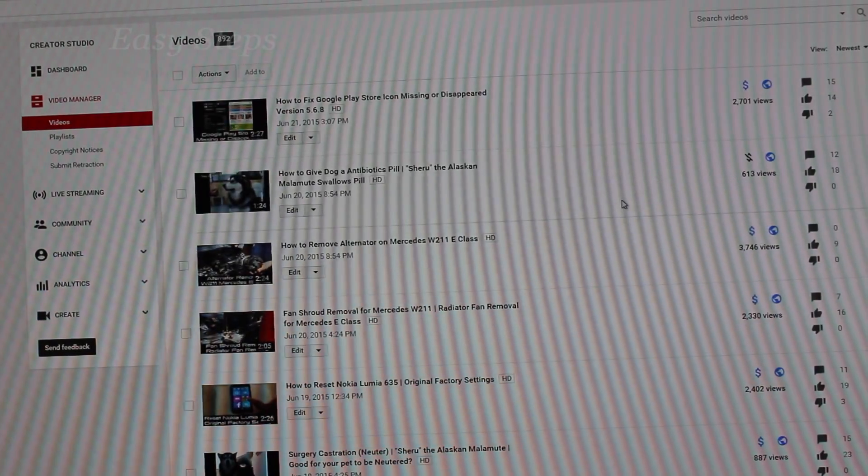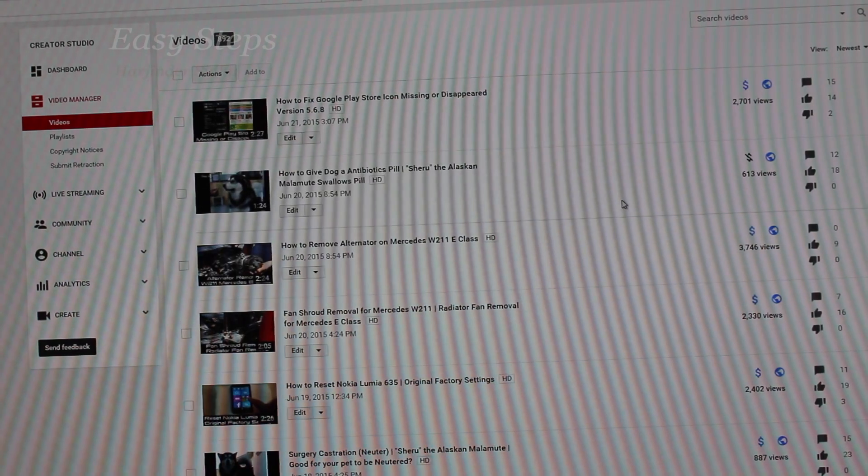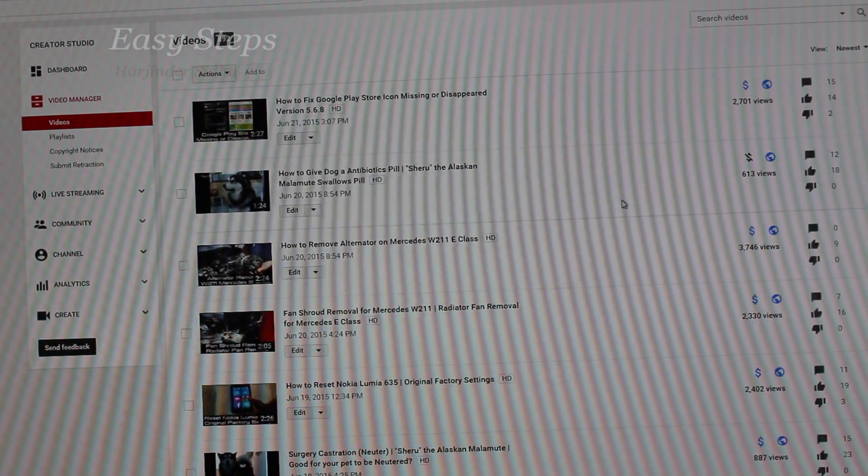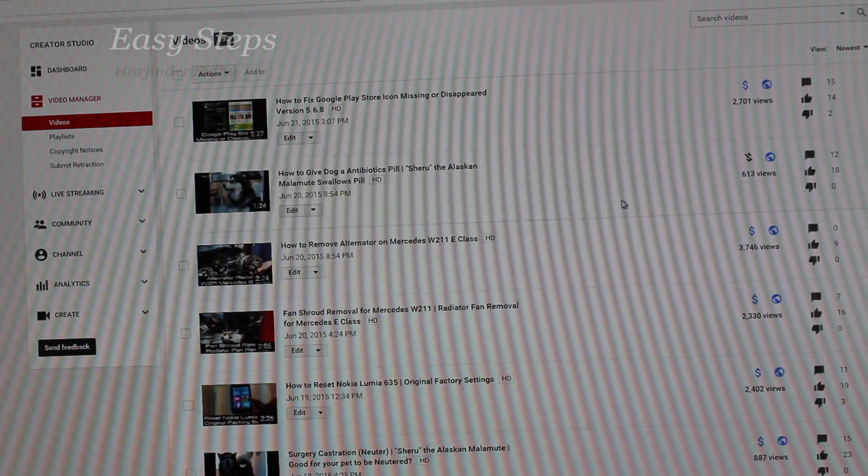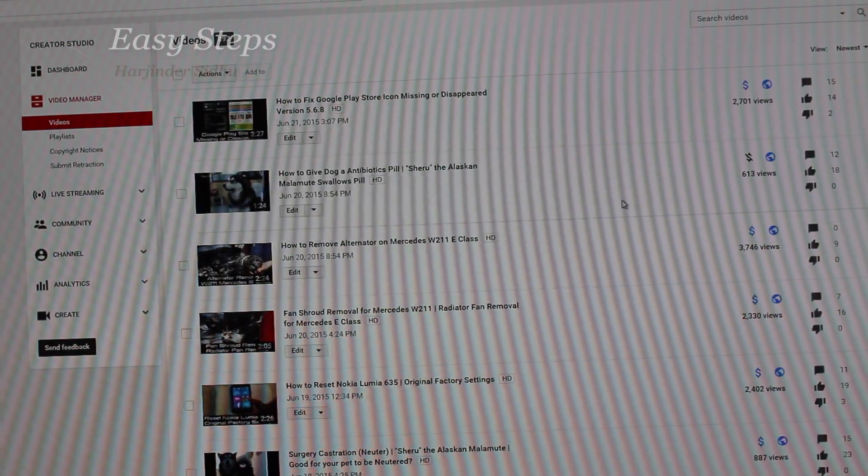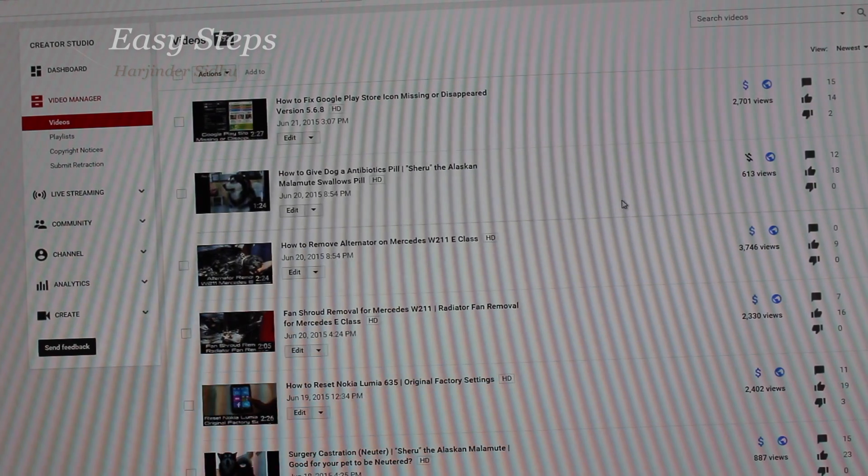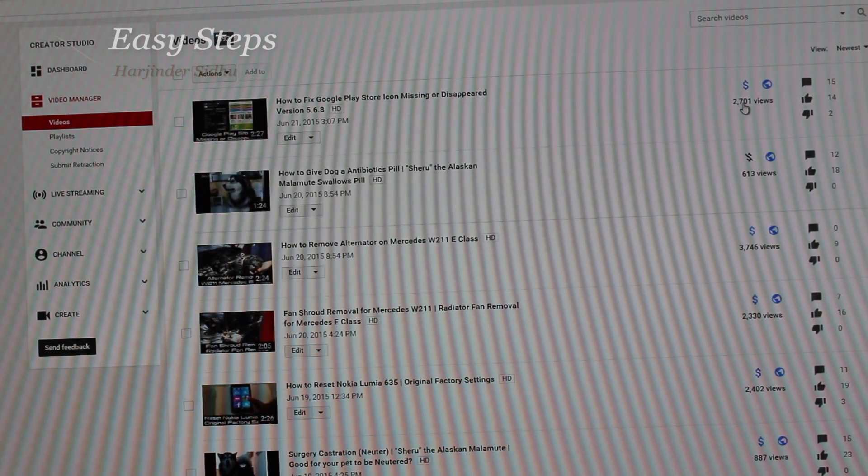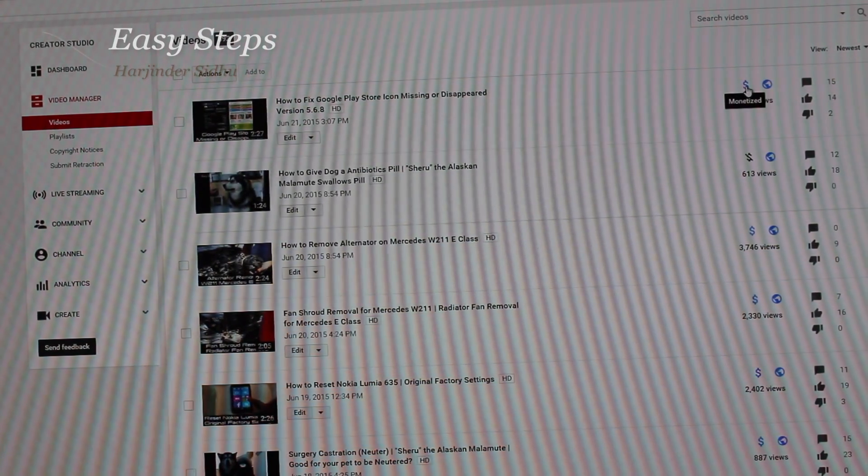Hello everyone, welcome and join me at Easy Steps. Today I'm going to share with you if your video is not eligible for monetization and how you can get it fixed.